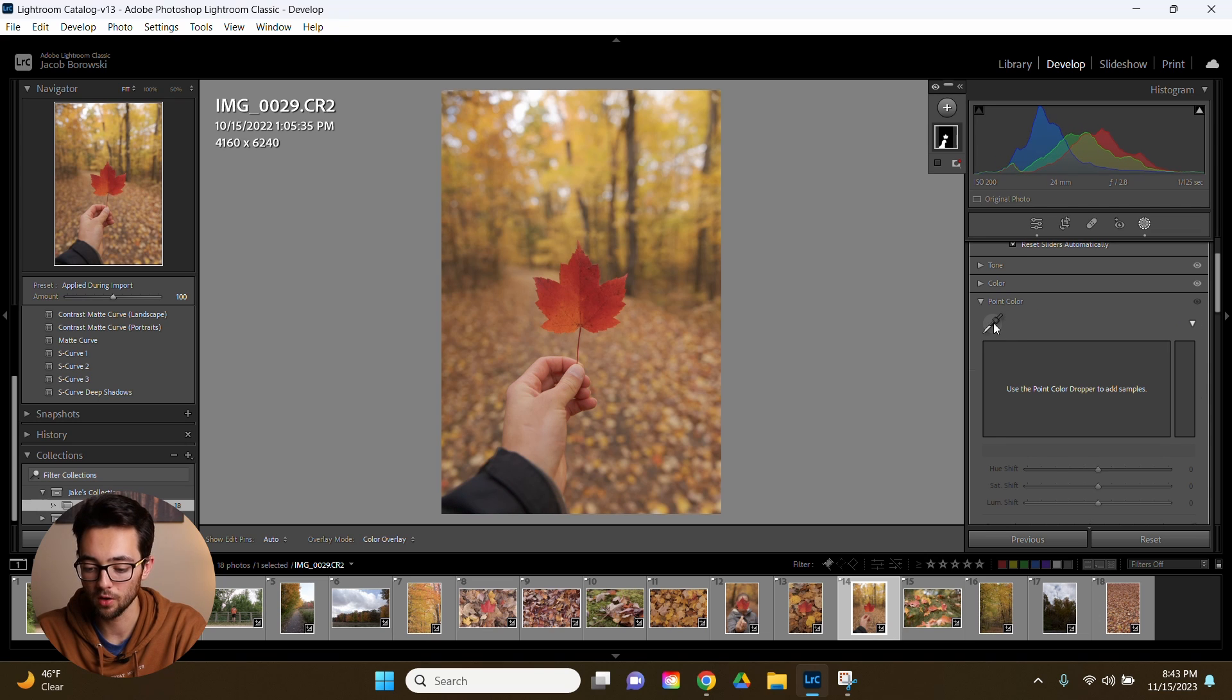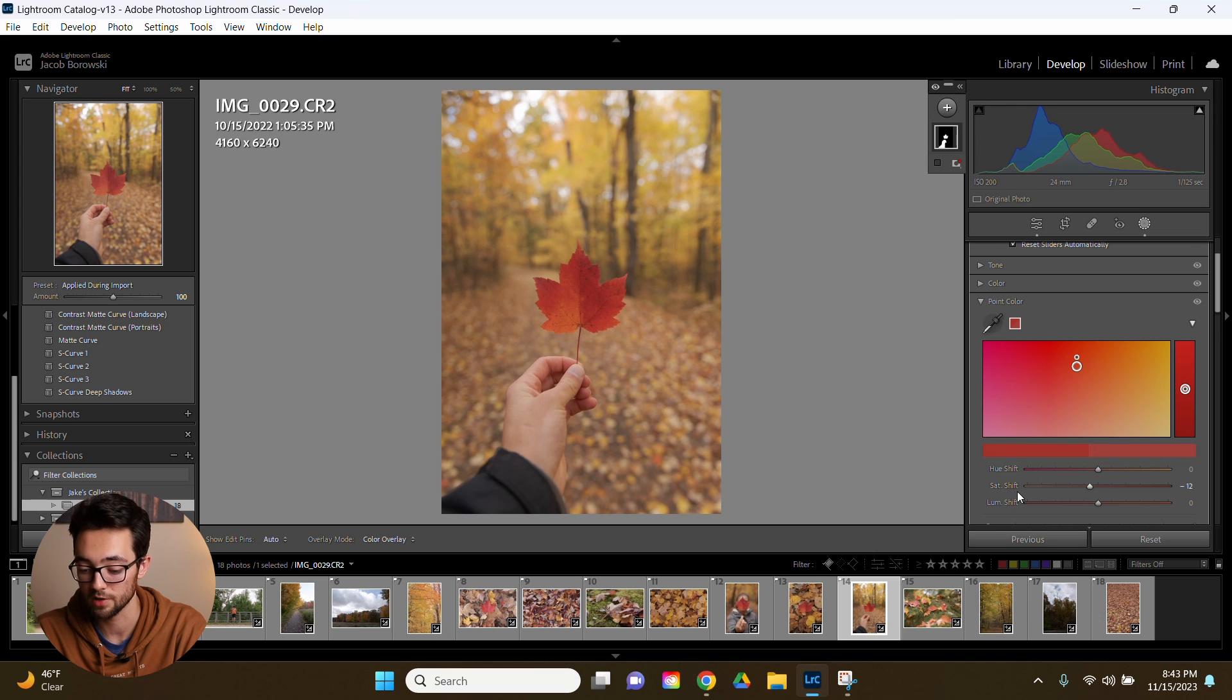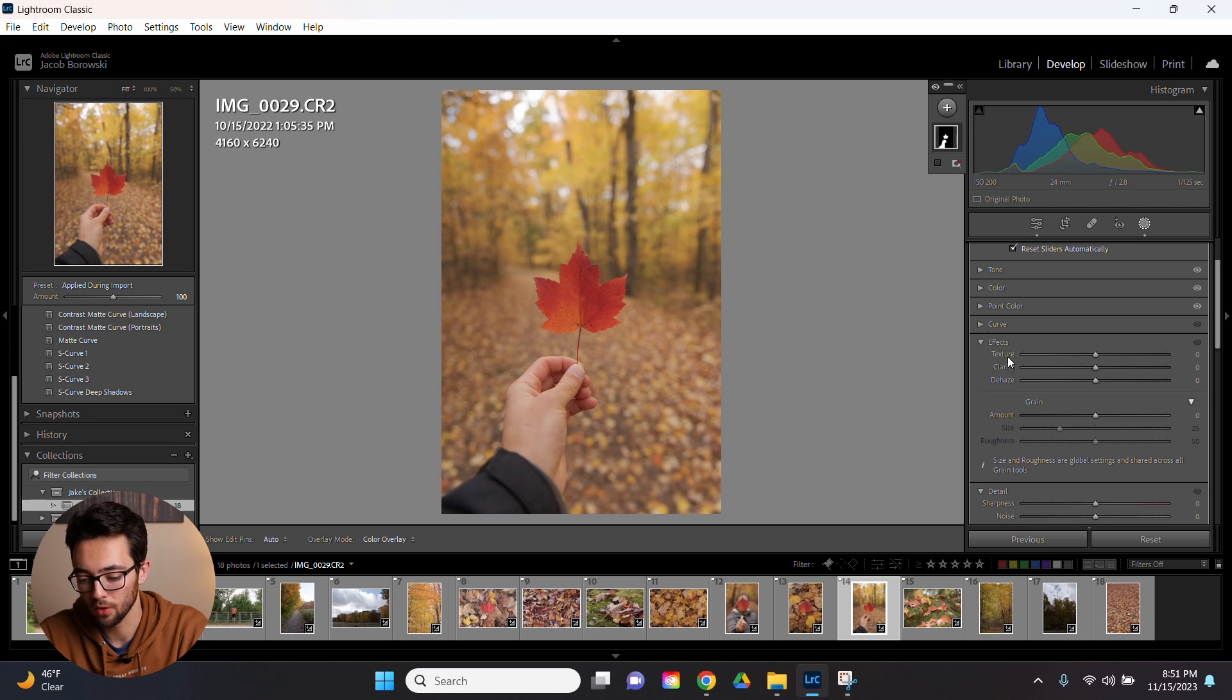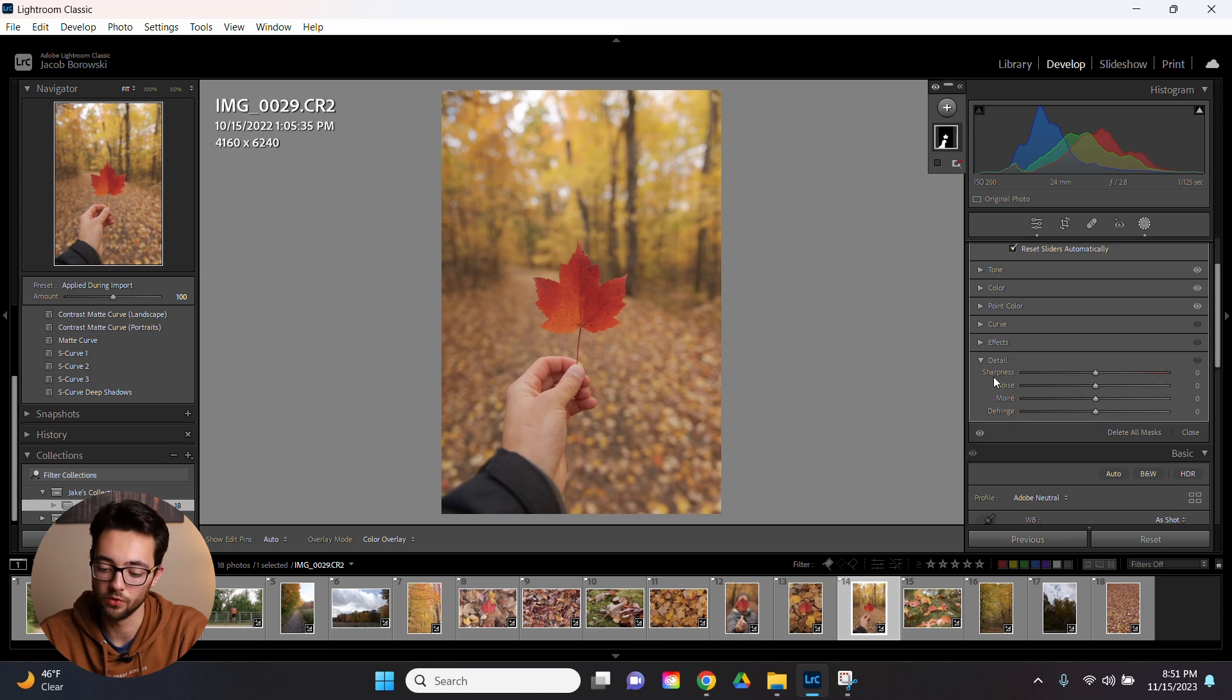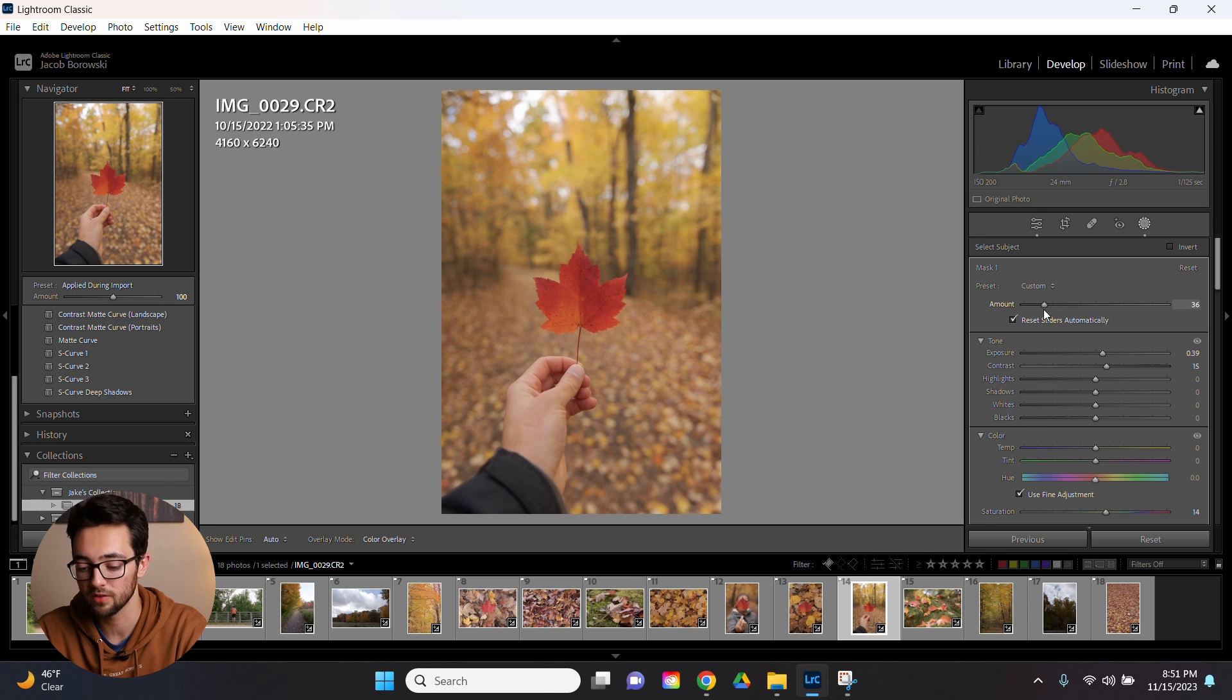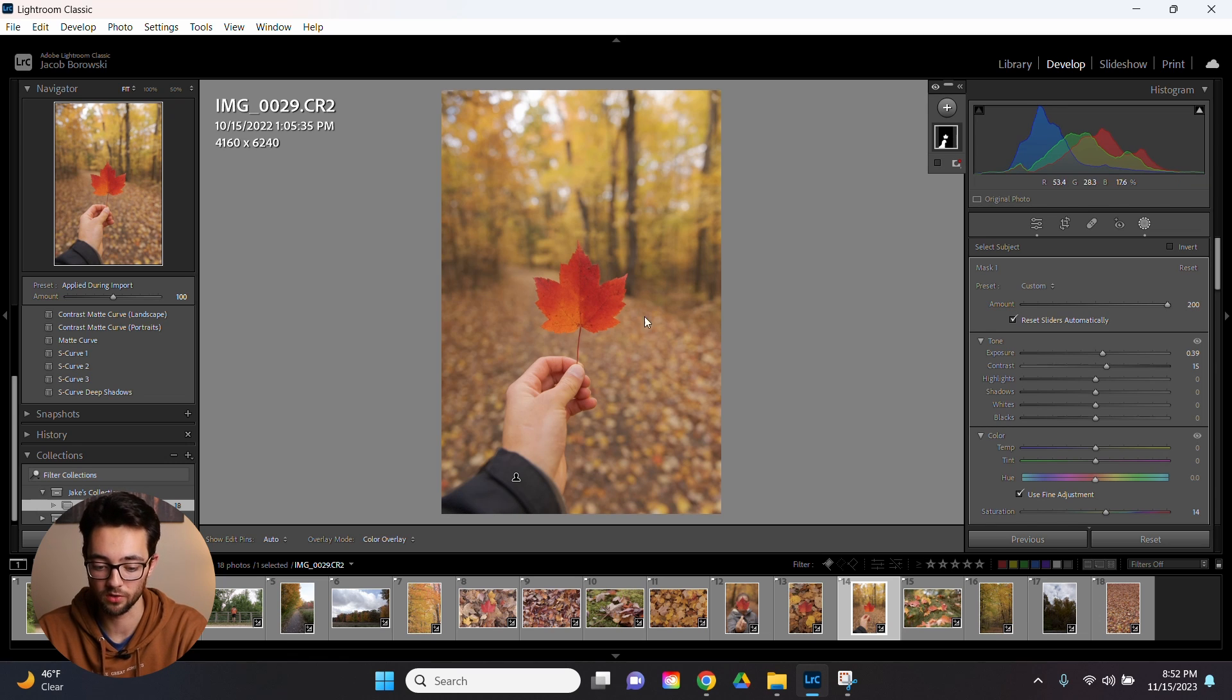You also got this new thing called point color. I haven't really played around with this a lot, but it kind of works similarly to like a HSL slider because you have hue, saturation, and luminance. You can just select specific colors and then change those. And then of course you have your curves. Below that you have effects, which is texture, clarity, dehaze, and grain. And then below that you have detail, which includes sharpness, noise, and a few others. Up here at the top you have this amount slider. This is really good for presets. It basically adjusts the overall intensity of the settings you applied.